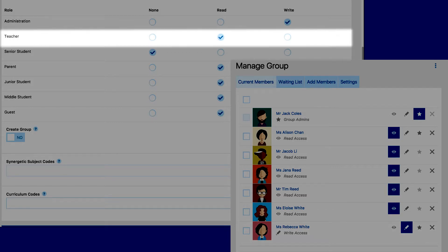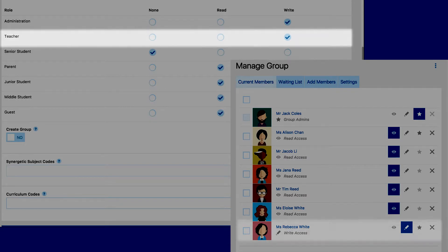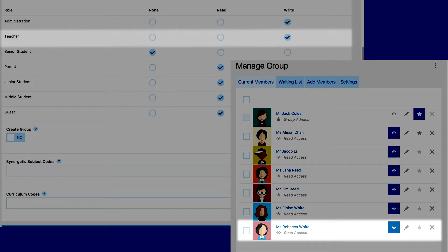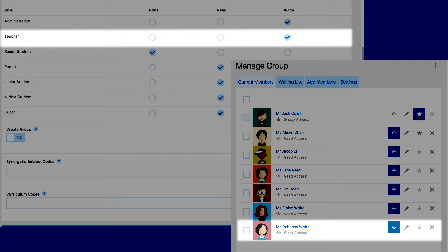Keep in mind that this works the other way too. So, if you give the teacher role write access, this means all teachers will have write access to the page. If you then give specific teachers read access in the group permissions, then they will still have write access based on their role permissions, because write access is higher than read access. It's important to keep in mind how these permissions interact with each other when setting them up.